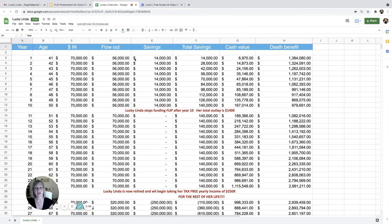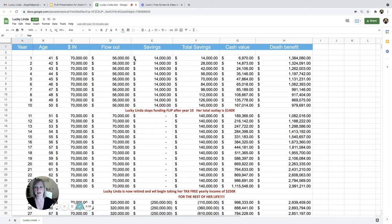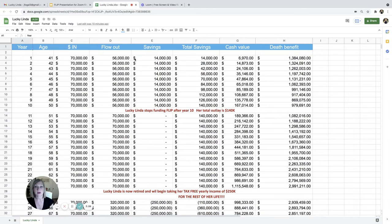So on average, it grows 6.5%. So we put in the illustration you earning on average 6.5%. Now, right now, the interest rates on the loans,